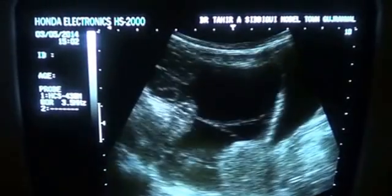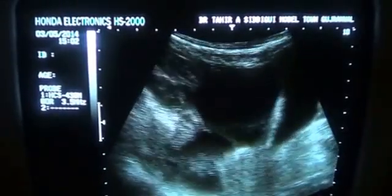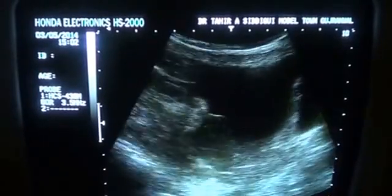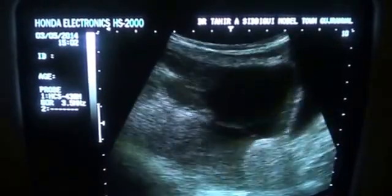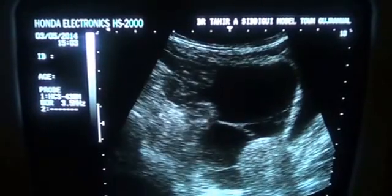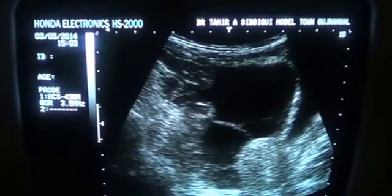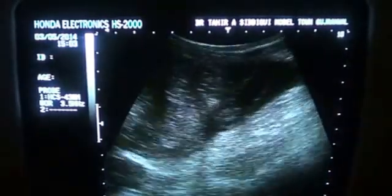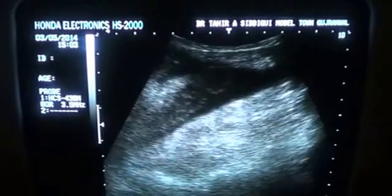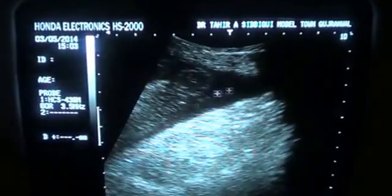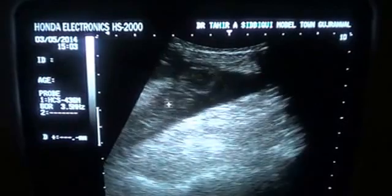So, this is a case of abdominal Koch's — until and unless proven otherwise, because all the other parameters are normal. There is only ascitic fluid. Now, this is the fluid seen in the left paracolic gutter. This is the fluid.